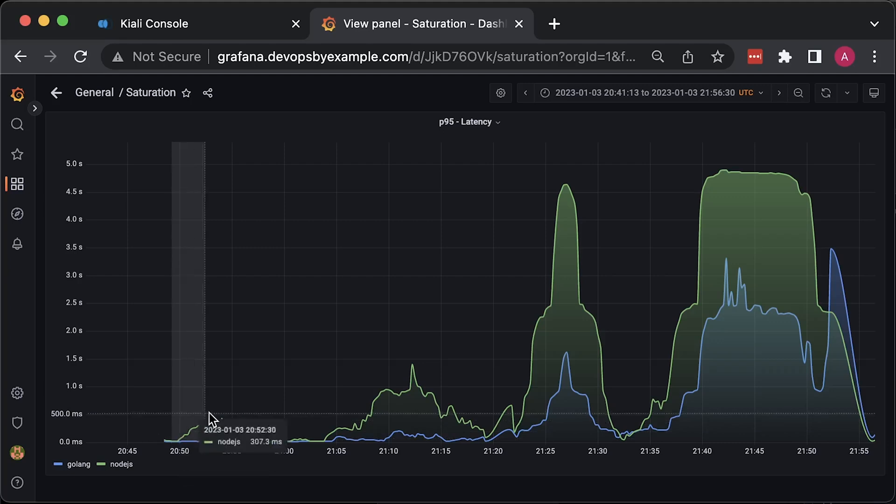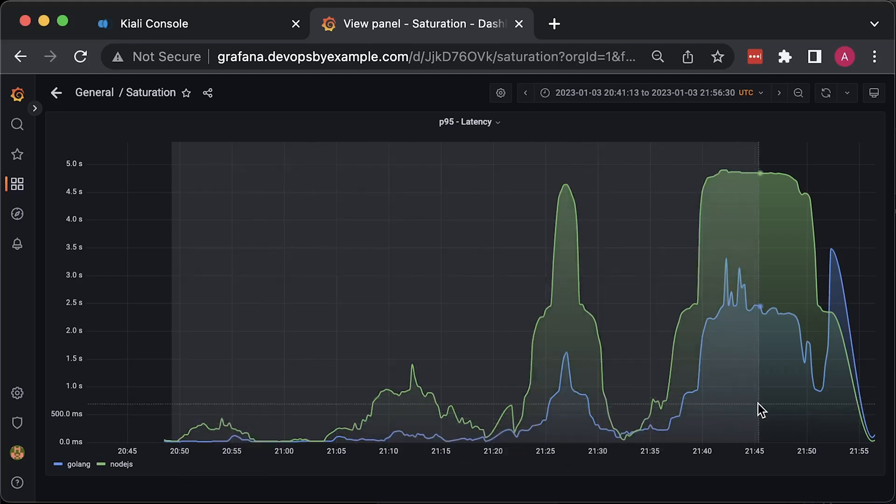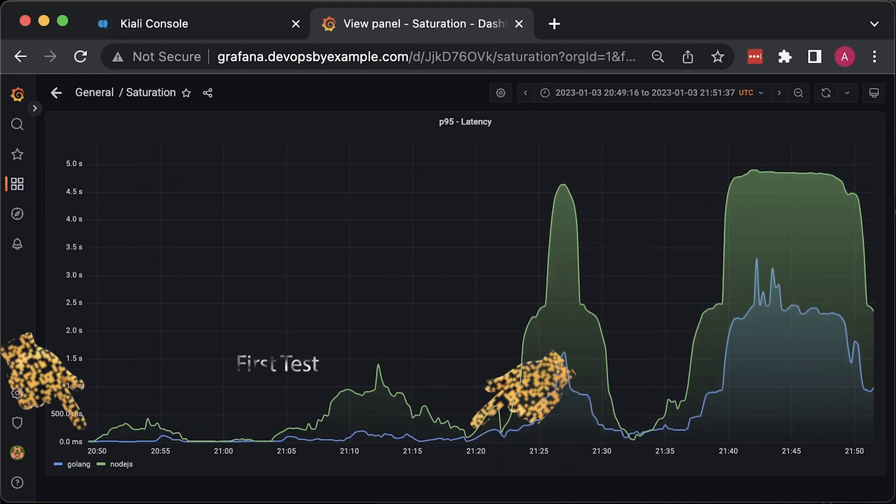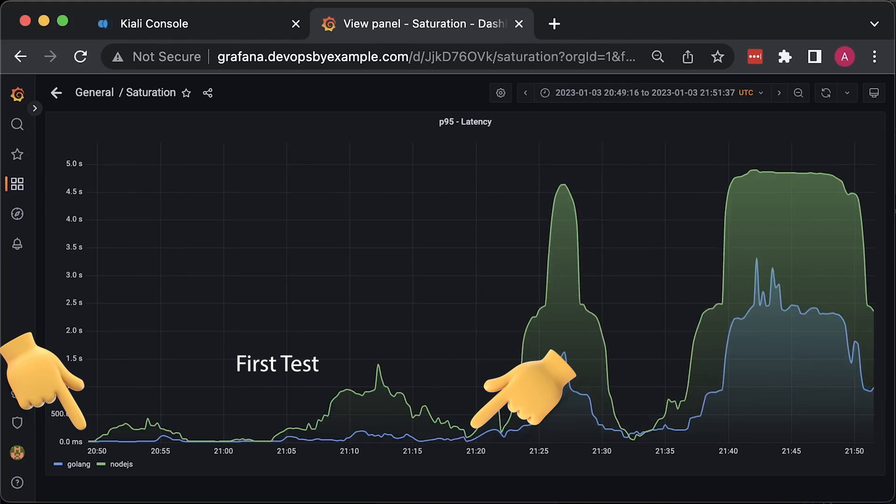Finally, in the overall time span between all tests, you can notice that Golang uses fewer system resources and handles load way better than Node.js.